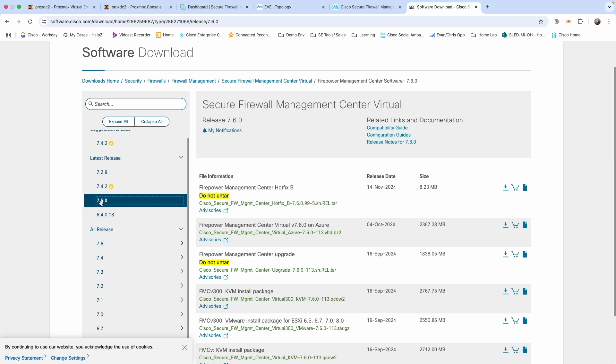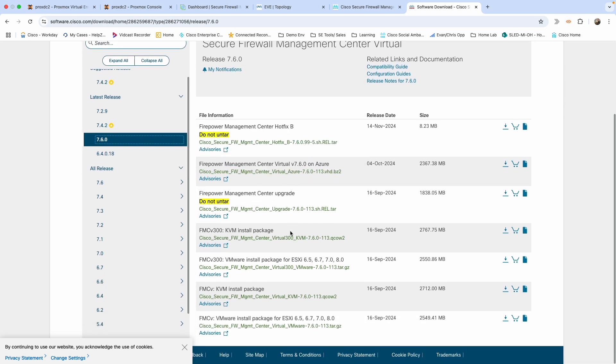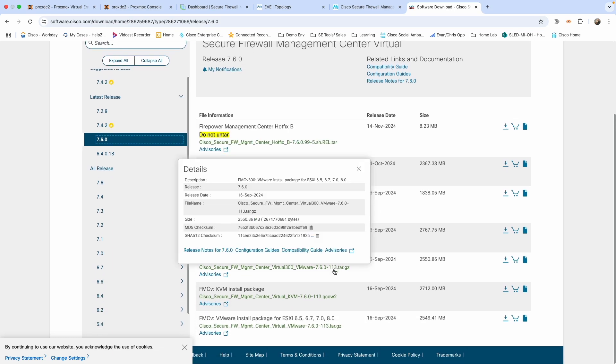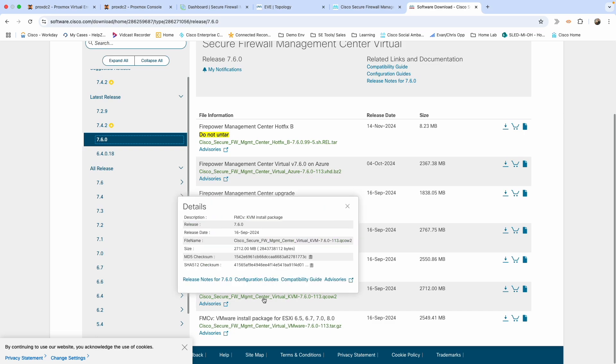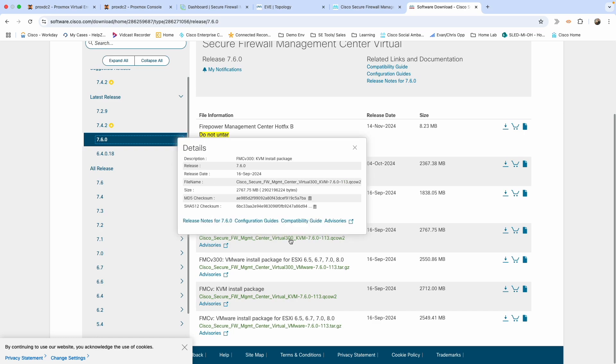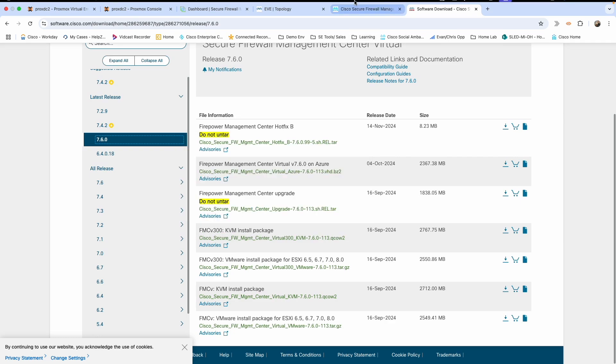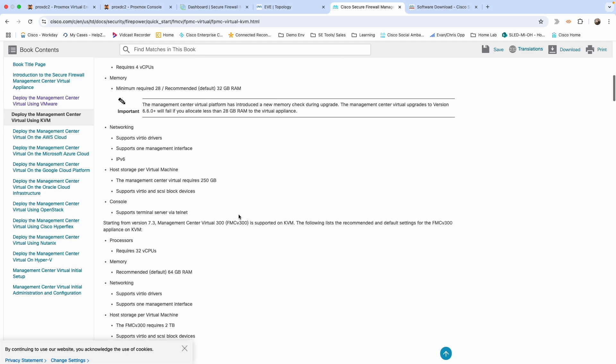This is dependent on your use case. I will be installing the KVM package because it has a little bit less of a system requirement as opposed to the Virtual 300 KVM. You're more than welcome to run that. I'm not going to have 300 firewalls to manage, so that's not necessary for me.